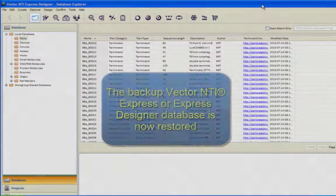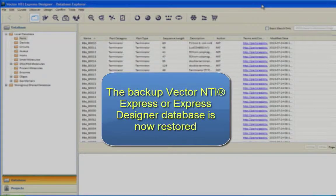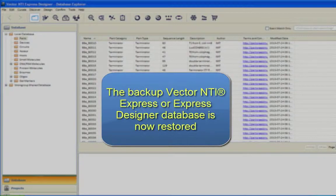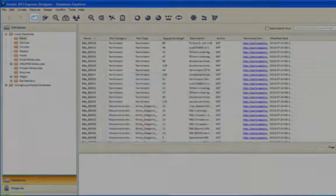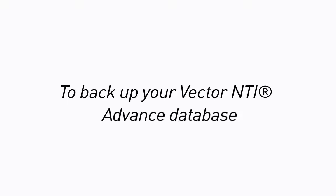The backup Vector NTI Express or Express Designer database is now restored. To backup your Vector NTI Advanced database,